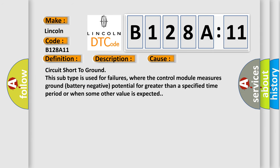Circuit short to ground. This subtype is used for failures where the control module measures ground battery negative potential for greater than a specified time period or when some other value is expected.